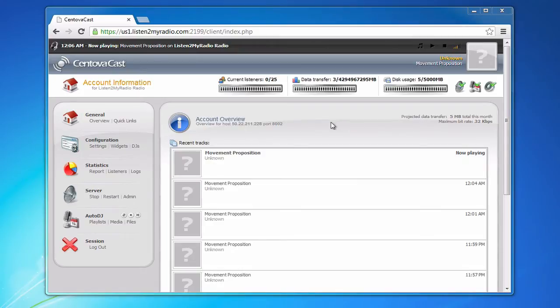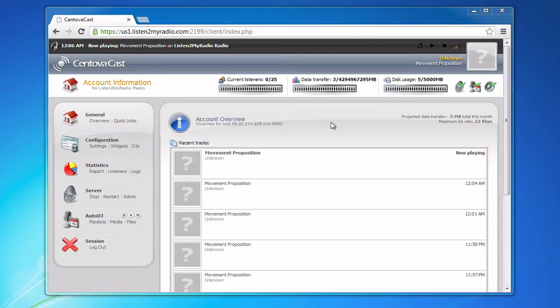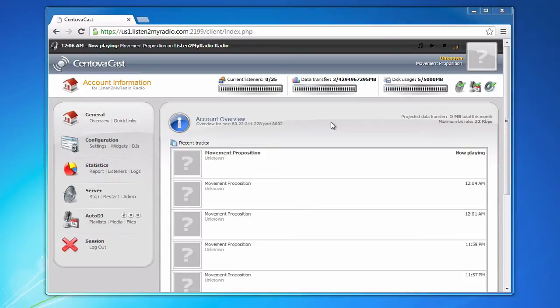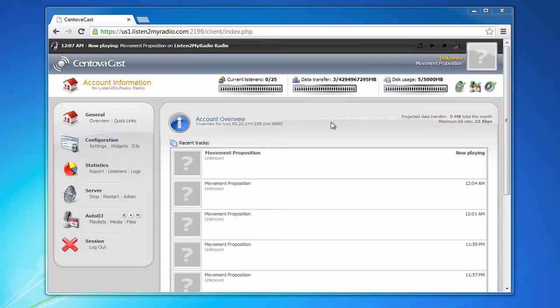When you would set up a broadcasting software in Shoutcast 1 you would use an IP, a port and a password. The process is similar in Shoutcast 2 but you also use a username with the password and there are different ports that you have to use.